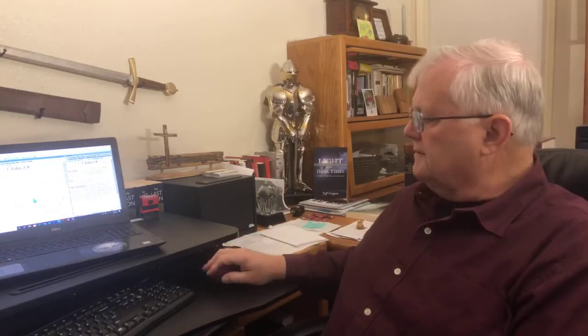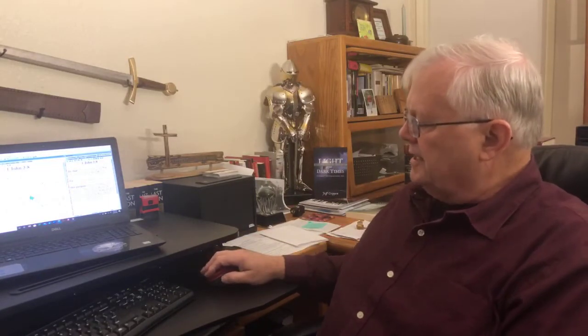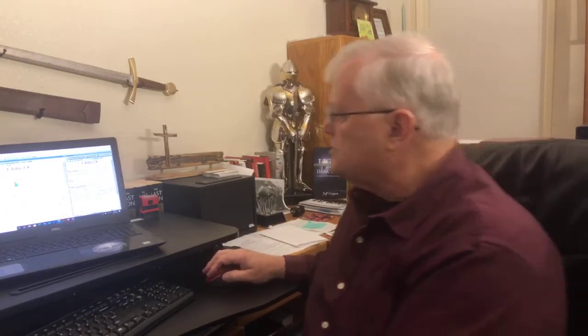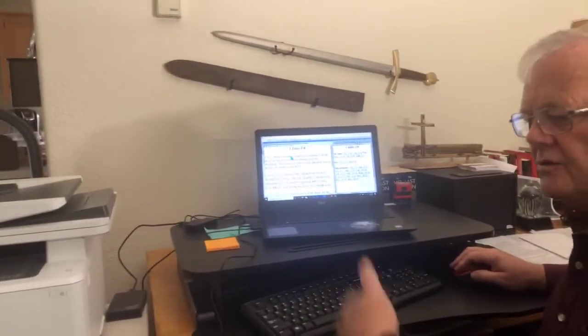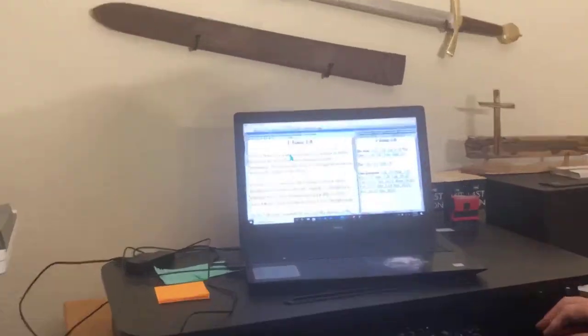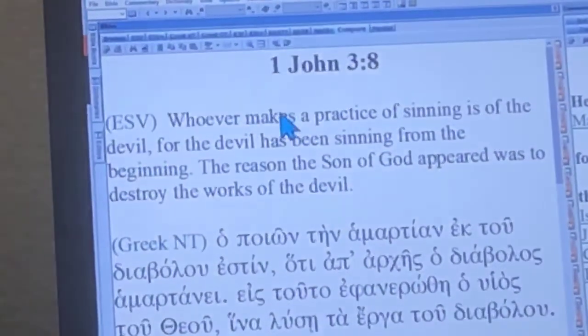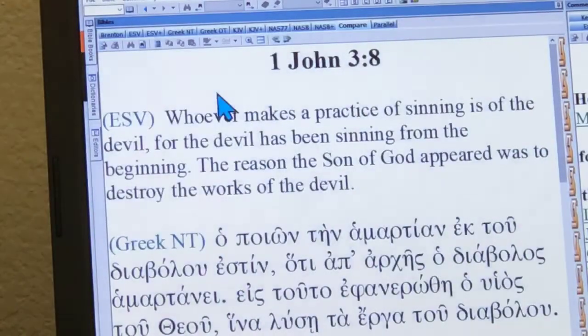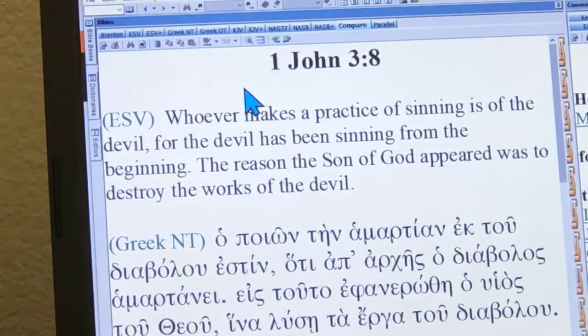Our point then is that, as Berkhoff says, what John is doing is teaching us that a genuine Christian doesn't keep on doing sin, does not habitually walk in sin, and so forth.